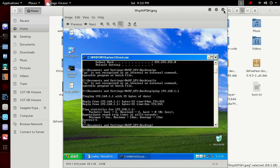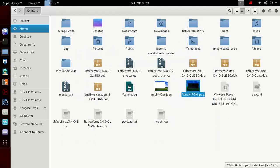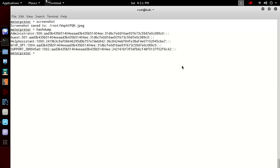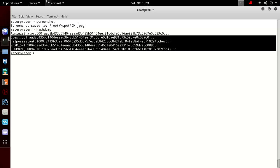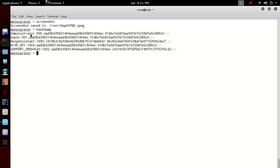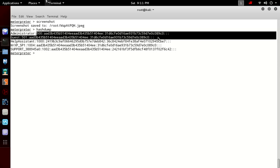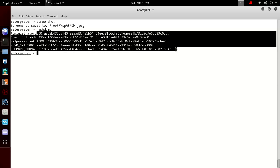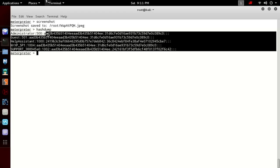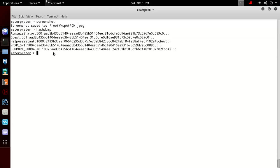Let's get back to the Meterpreter. We can also dump the hash of the remote computer using hashdump. These are the hashes of the remote computer. With various tools we can crack the passwords of the remote computer through these hashes.